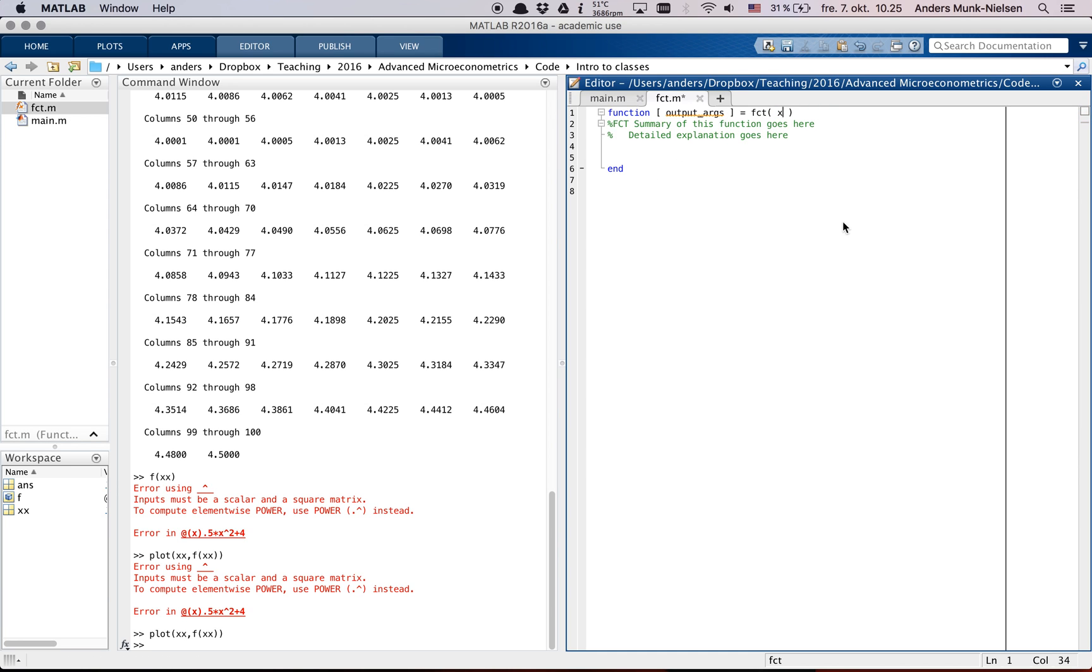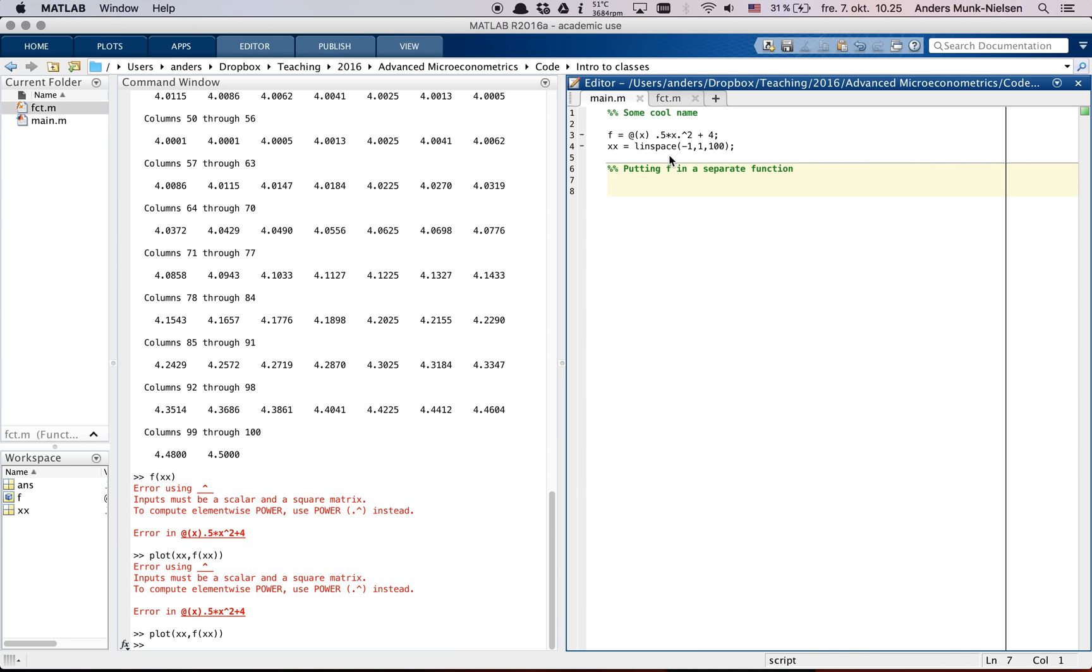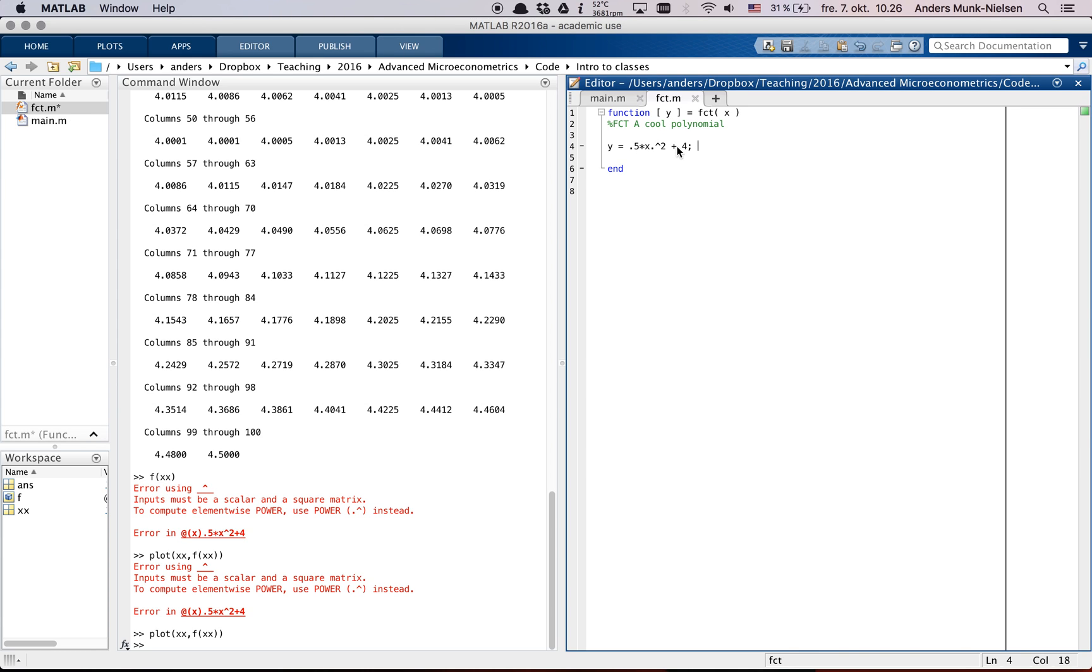So MATLAB has already filled out some stuff. It's going to take an input x and return an output. Let's call it y. Then we can put a cool polynomial. And we're going to have it do exactly the same thing. But the way that we do it over here is we go y equal to and then the same thing from before. And then once the function has run this part and gets to end, it's going to return y.